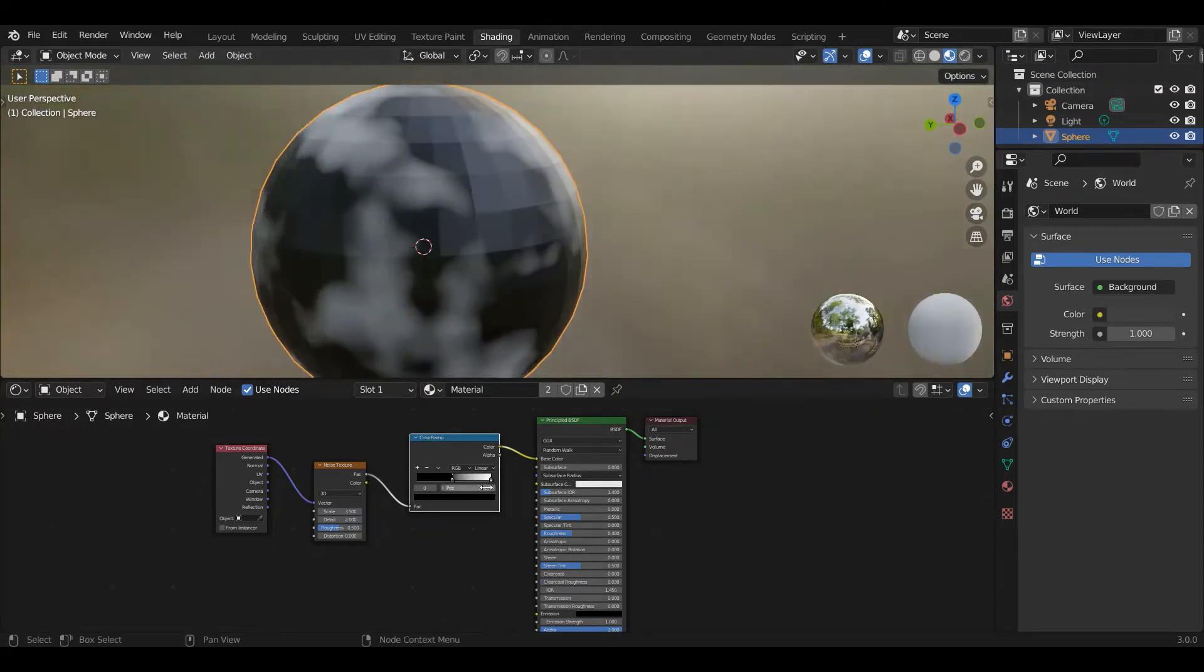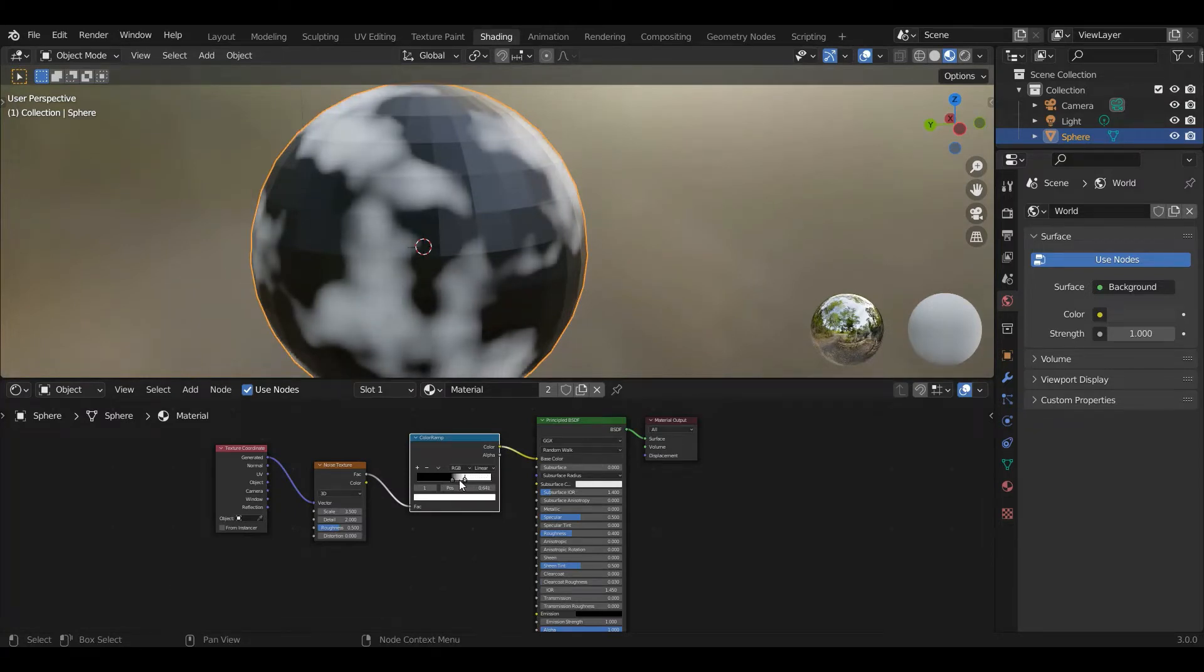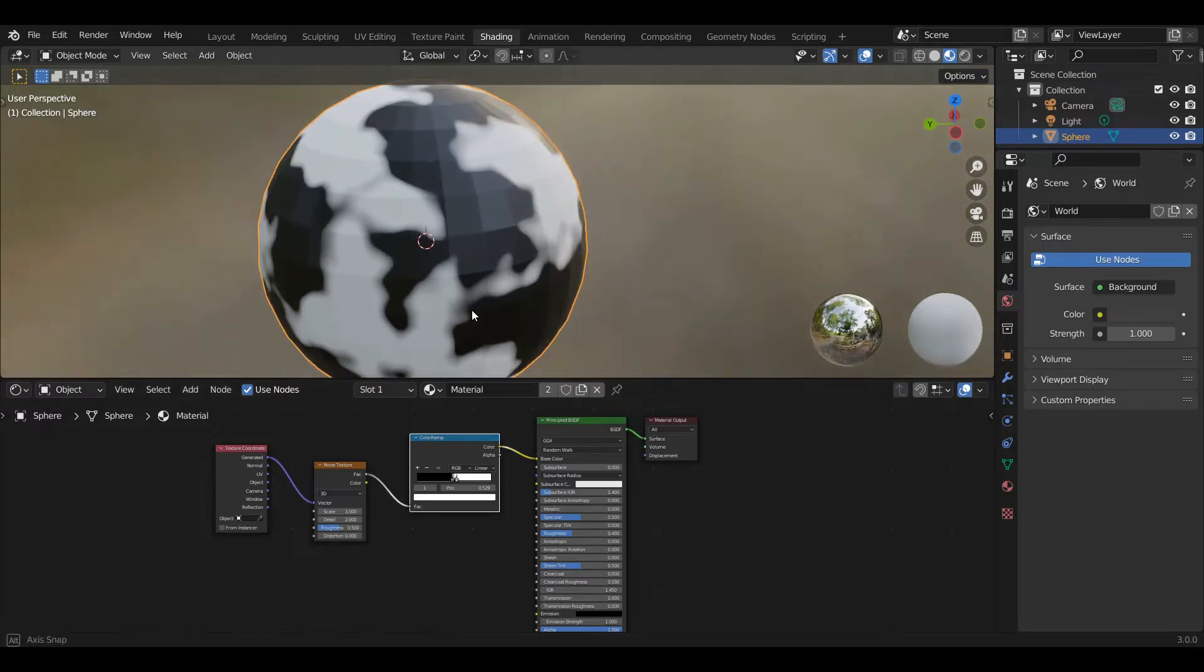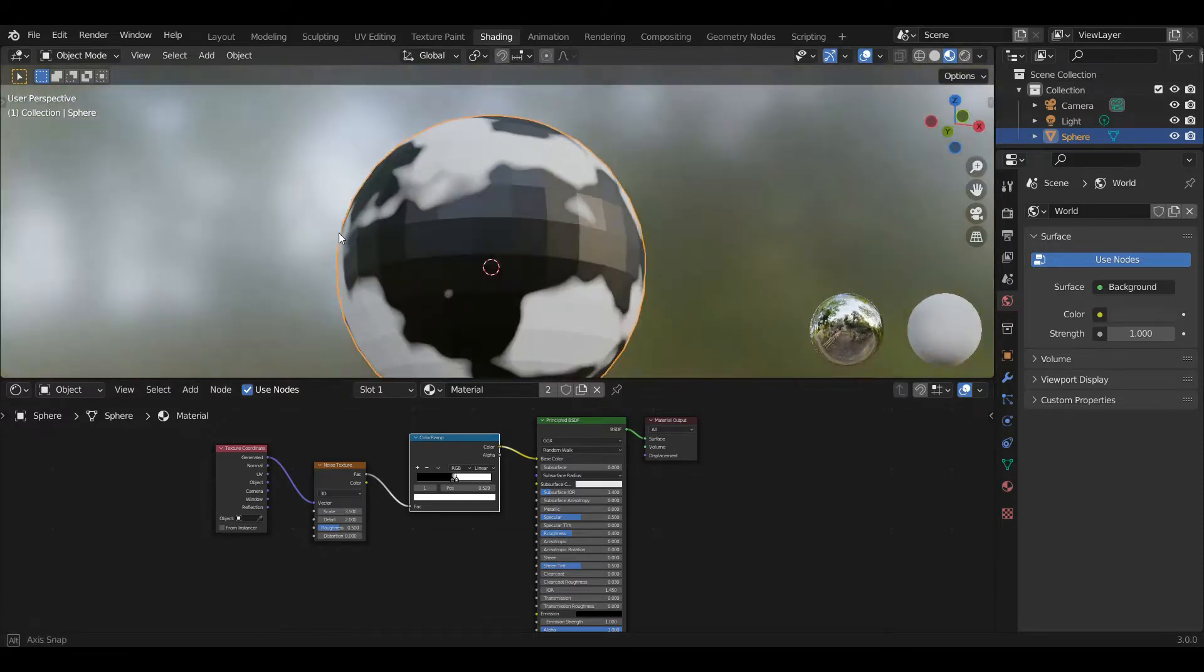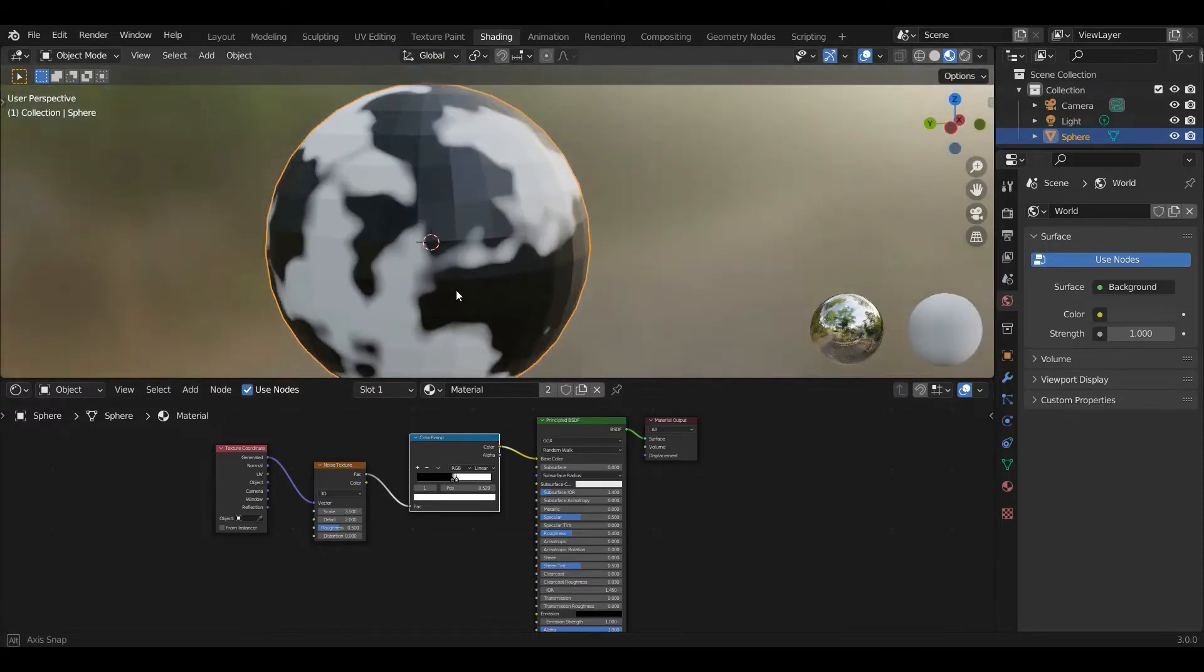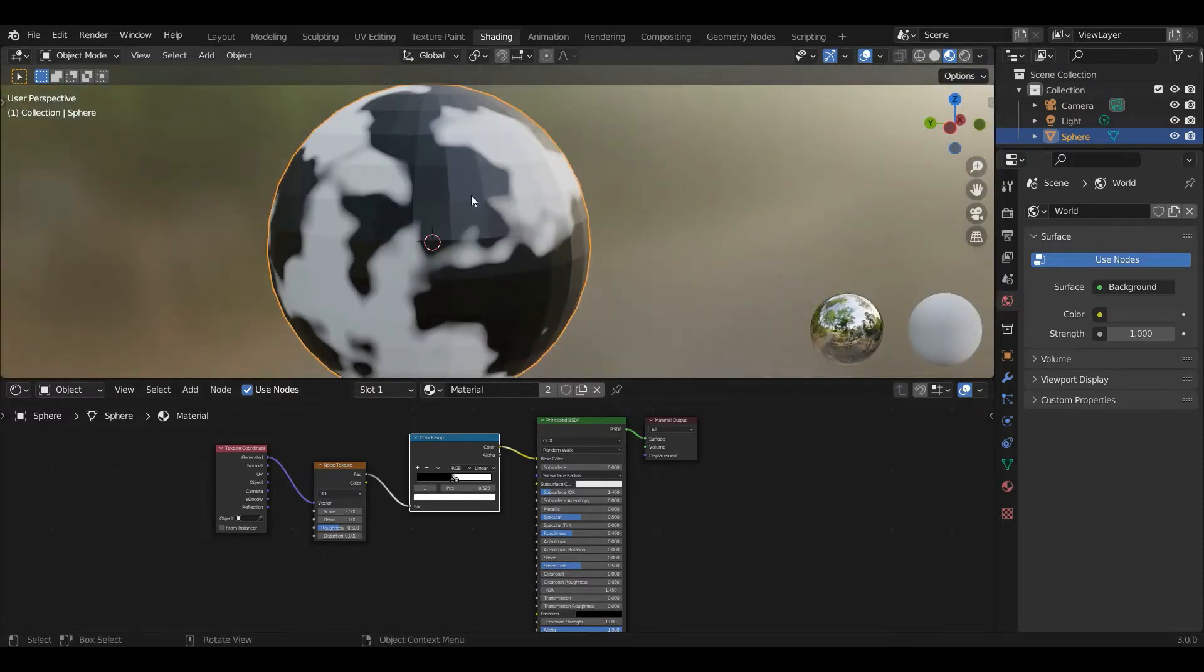And then I'm going to take this white end and drag it down to make these more solid. So there you go. This is how you get continents. Effectively, you've defined a sea level. So everything with a fac value above a certain value is white, everything below it is black.